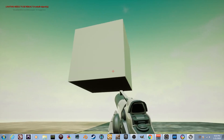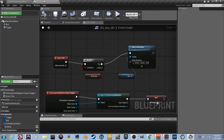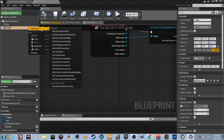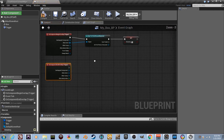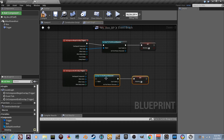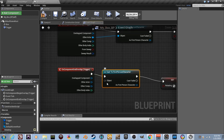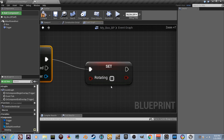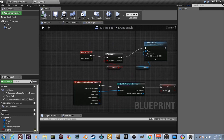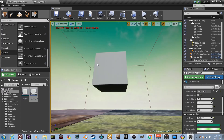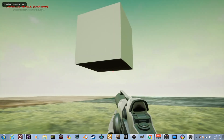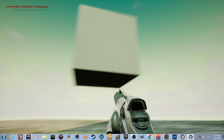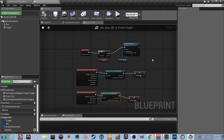It would be great if walking out of the trigger stopped the rotation. Go back to the blueprint, select the trigger, right-click and add 'On Component End Overlap'. Copy the Cast to First Person Character and Set Rotating nodes, paste them, plug them in — but this time uncheck the checkbox so rotating is set to false. Now when you walk in, it rotates; walk out and it stops. Test it: in — rotating; out — stopped. Works perfectly!